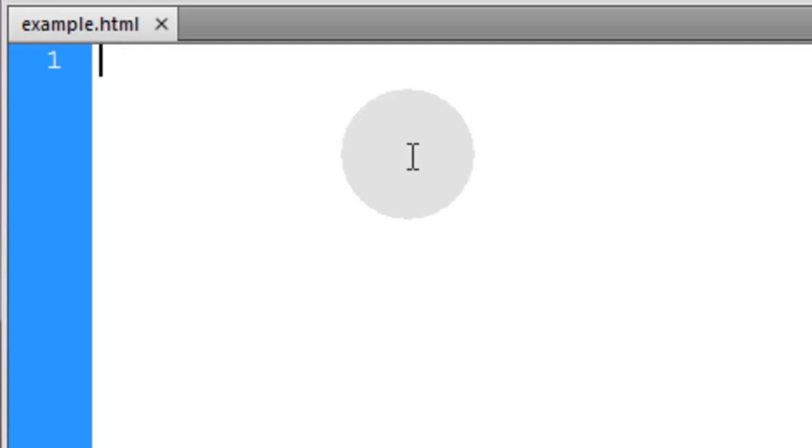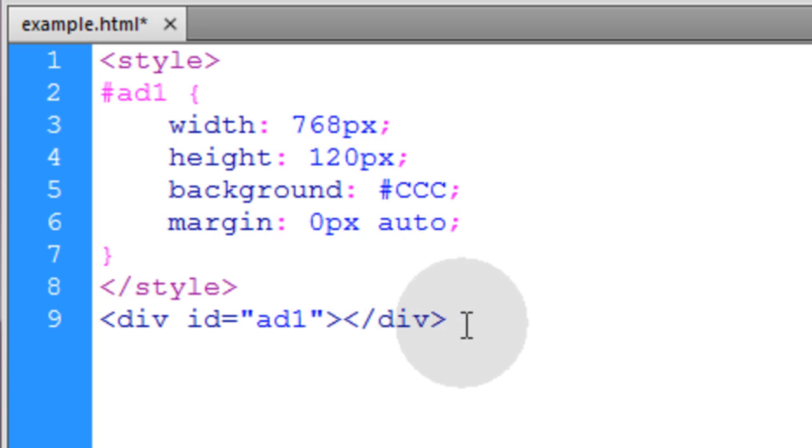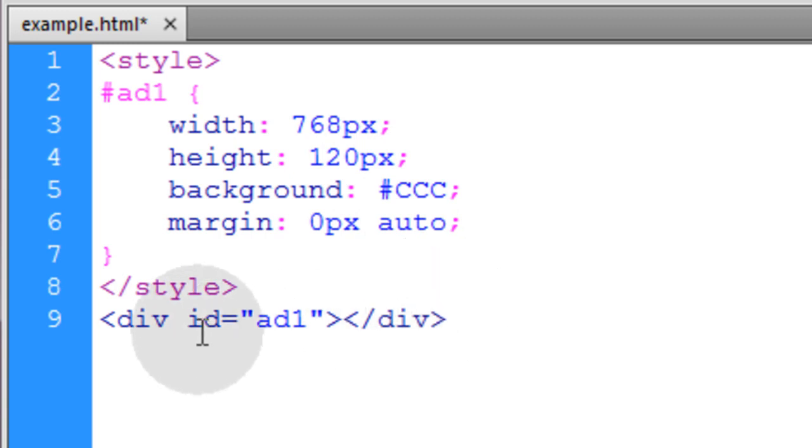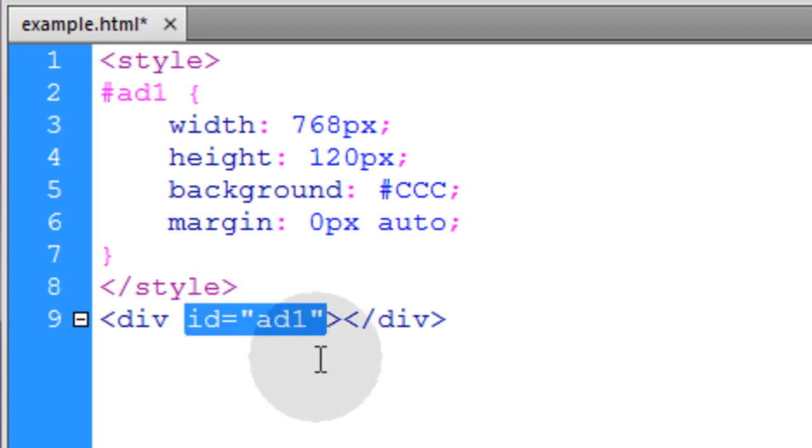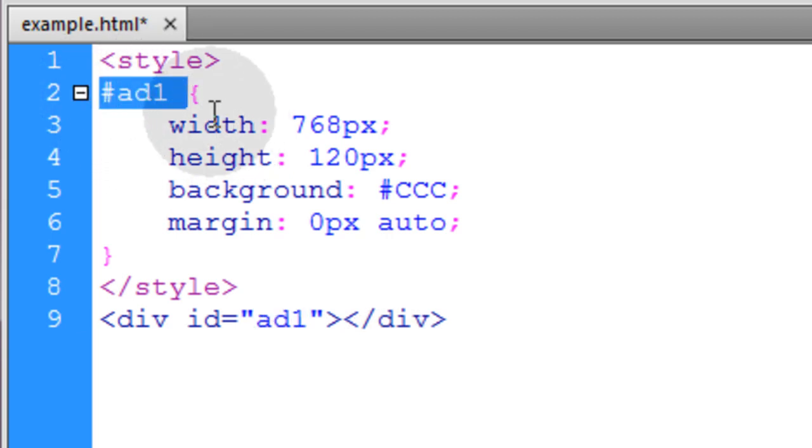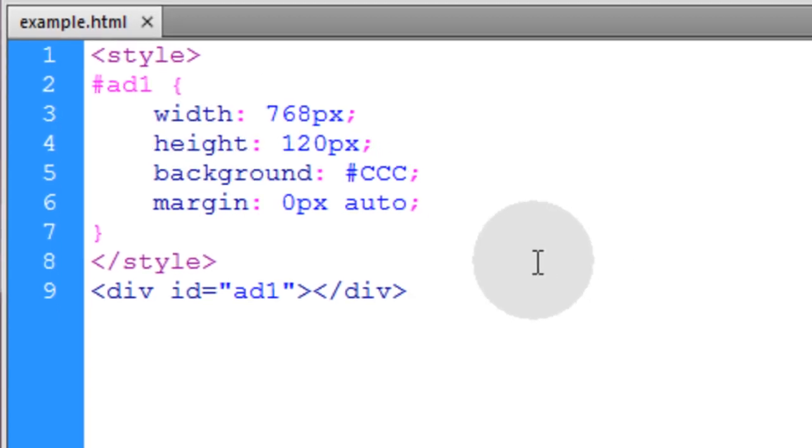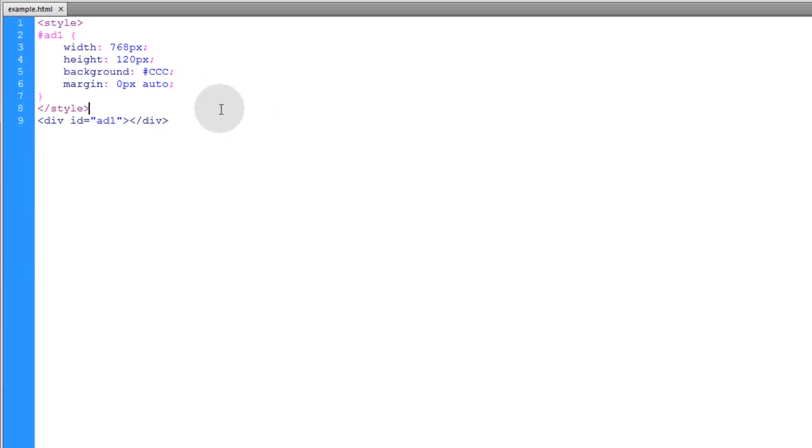And finally we have the id selector which most of you are familiar with also. Now the id selector is used to target an element on the page that has a unique id attribute set to it. And only one element on the page can have this unique id. So when you use the id selector, what you're doing is you're targeting that one unique element on the page. Let's see what this renders.